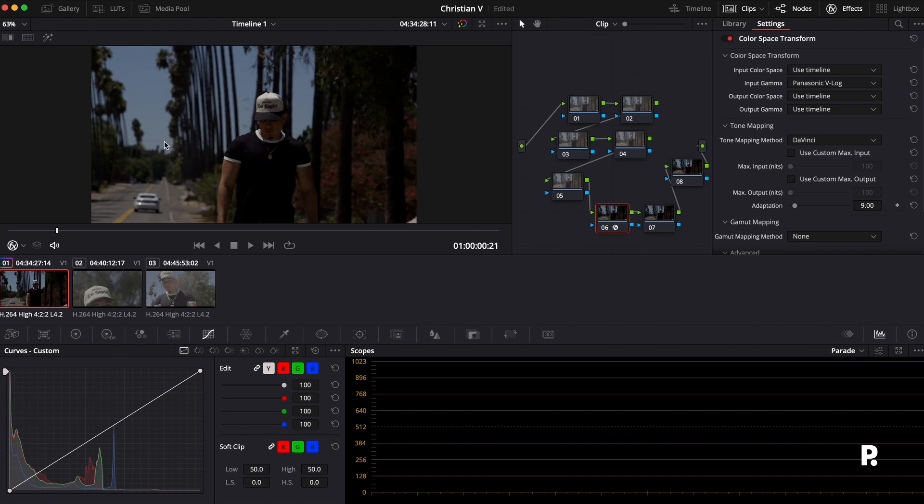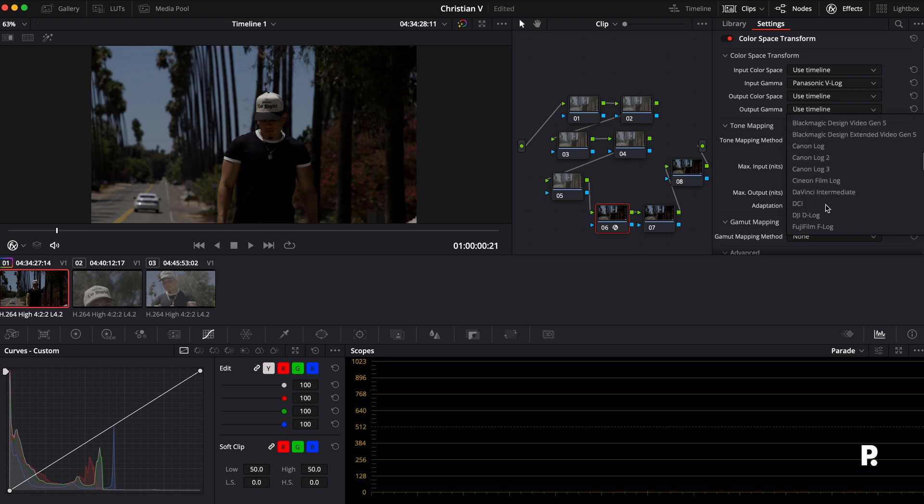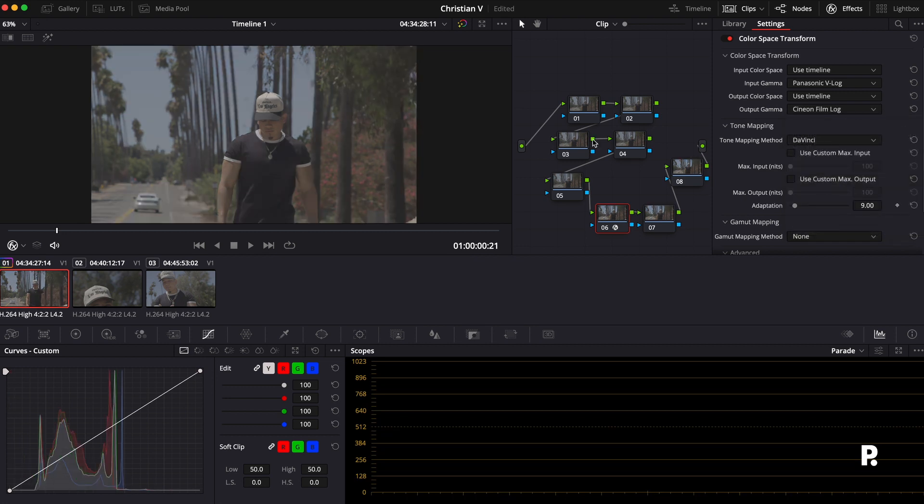So as you can see, it changed it to Rec.709, and the output gamma, we're actually going to use Cineon Film Log. Now the reason why we use Cineon Film Log is that's going to work with our LUT and that's going to make everything just be able to pull more dynamics out of the scene.